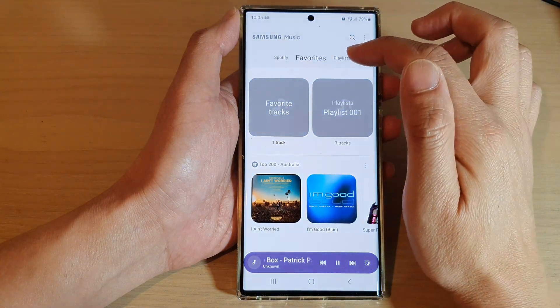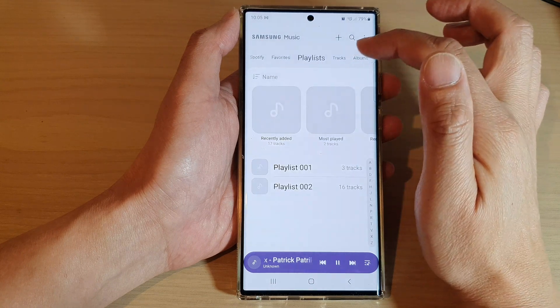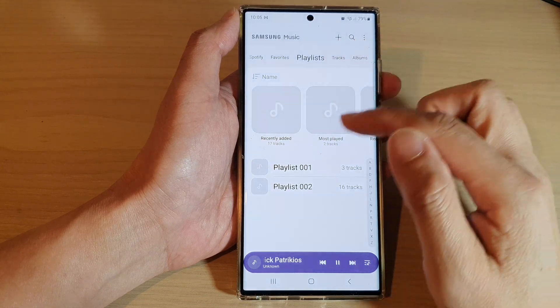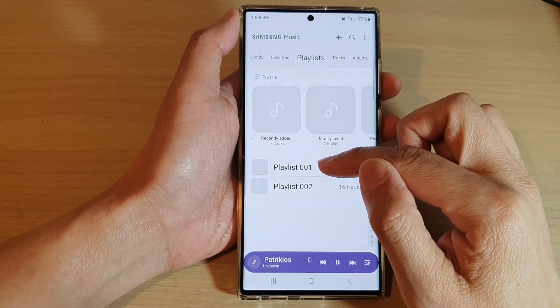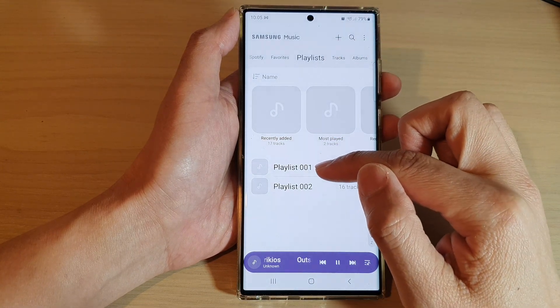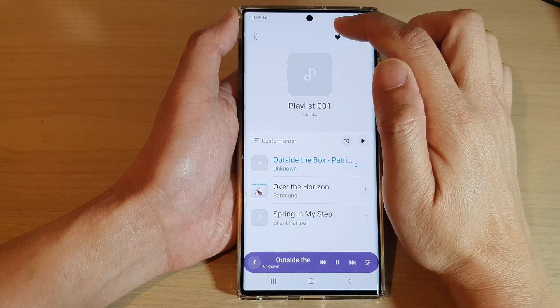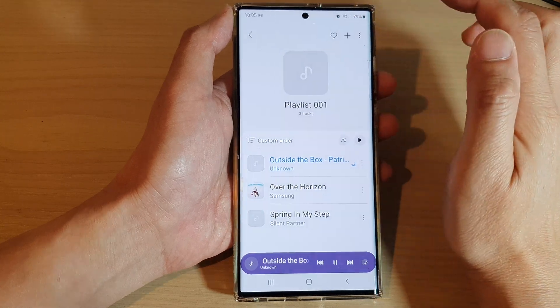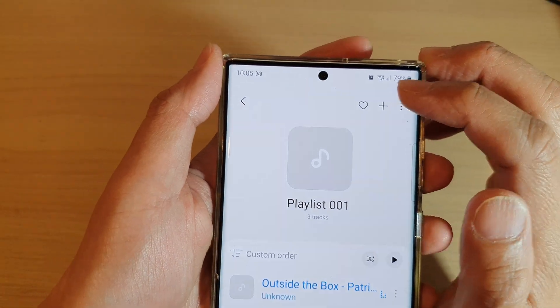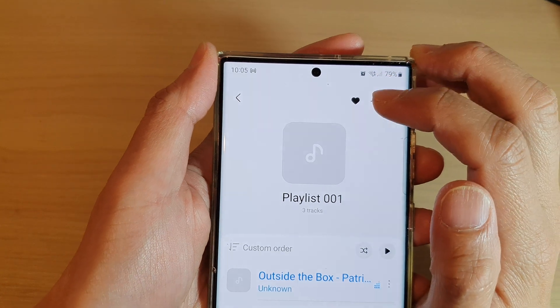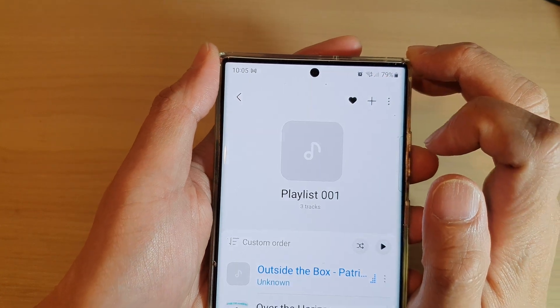Next, go to the playlist that you want to add to favorites and open up the playlist. At the top there is a favorite icon, so tap on the heart icon to add it to favorites.